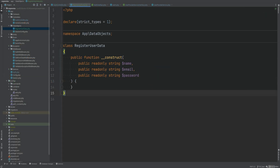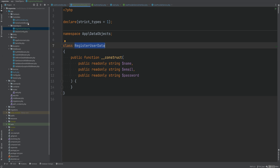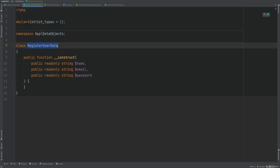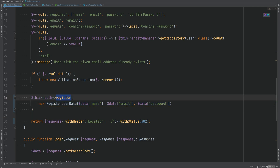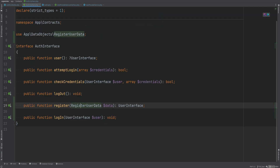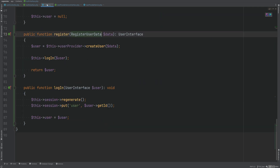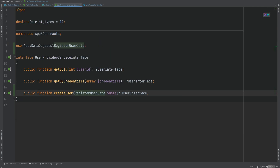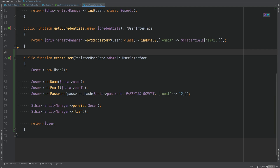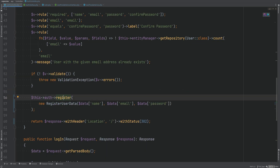I've created the RegisterUserData DTO within the data objects directory and it has three properties: name, email, and password. We create this in the auth controller and pass it down to the register method on the auth class. The register method accepts RegisterUserData as an argument; we updated the auth class to accept it and pass it down to createUser on the user provider. The createUser method also accepts RegisterUserData and accesses name, email, and password as properties instead of array keys. Now let's test this out and then move on to the validation part.